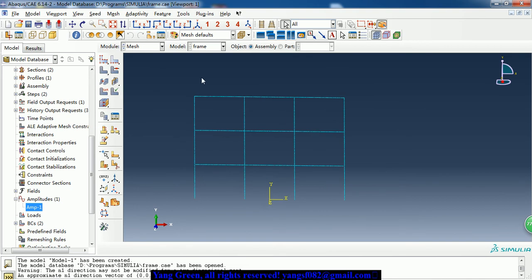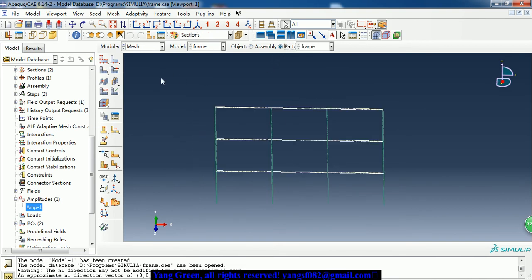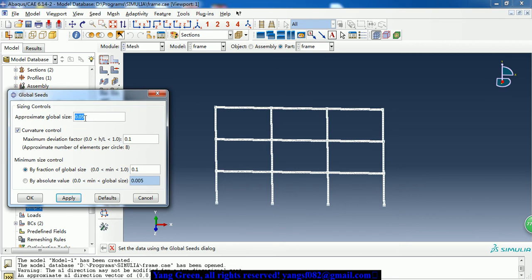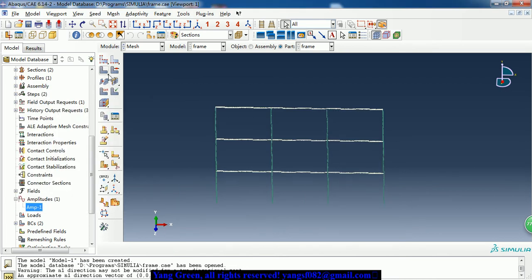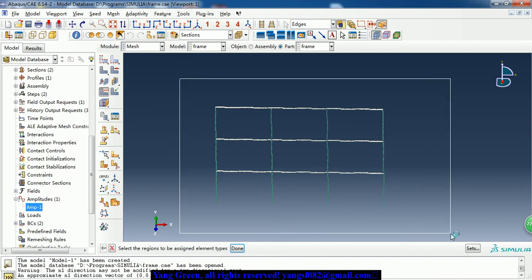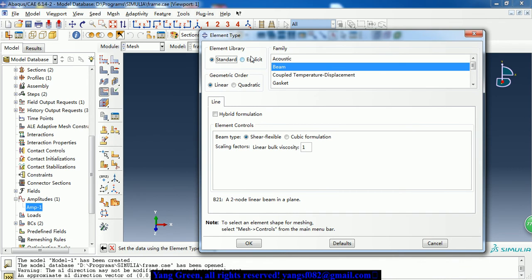Then we need to create the mesh. We give the mesh size of 0.05 and mesh it. Then we set the element type - it is the beam family and linear element, so the B21 element type.